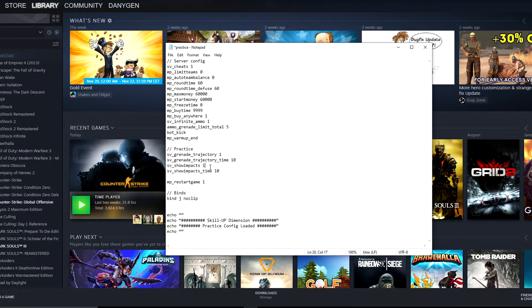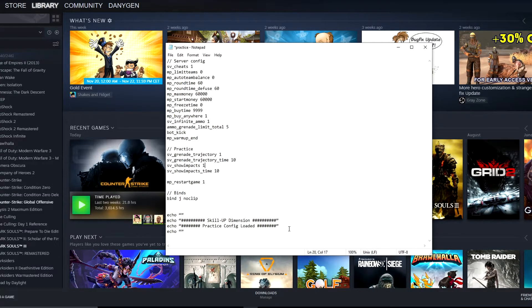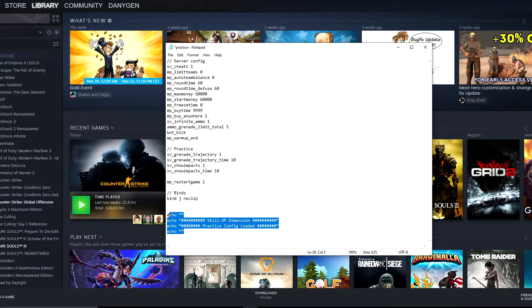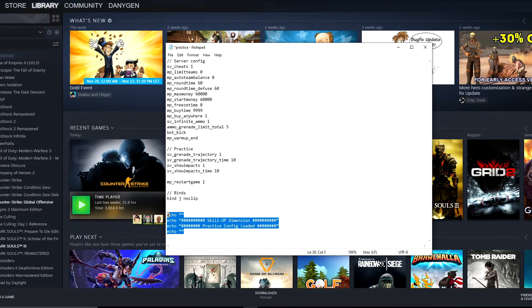At the end of the config, you can simply see some echo and Skill Up Dimension practice config loaded. Basically this will be written at the end of the config. Before I show you how it's actually working in the game, I have for you here a few more commands which you can use.